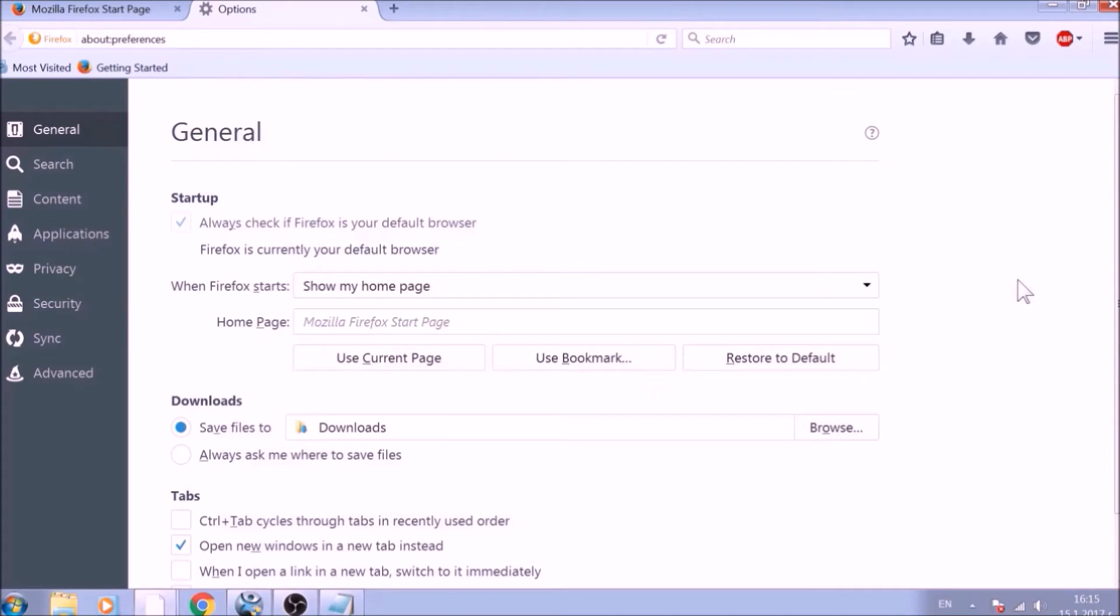To change your homepage default, click on the Restore to Default button under the Homepage bar.